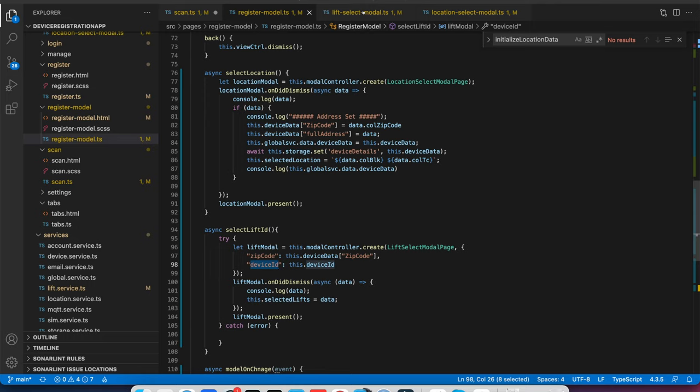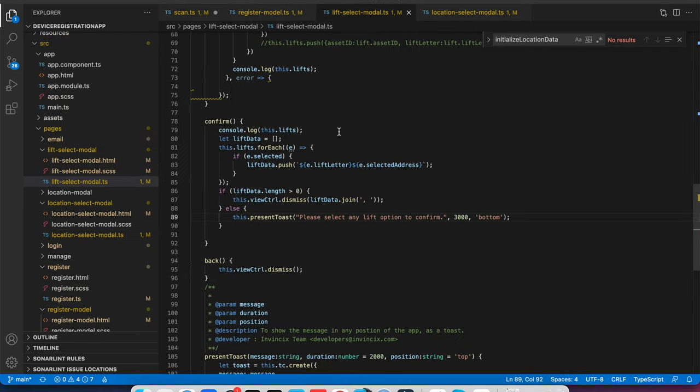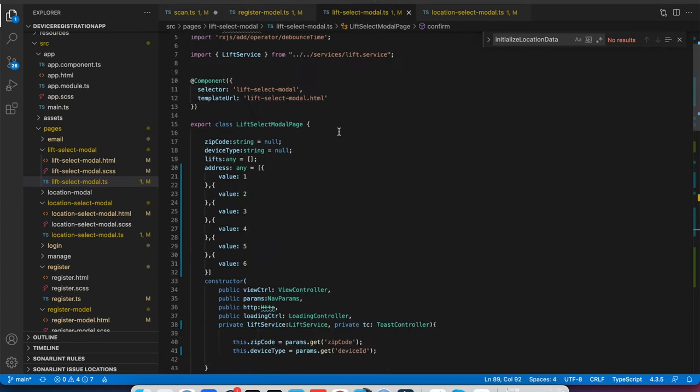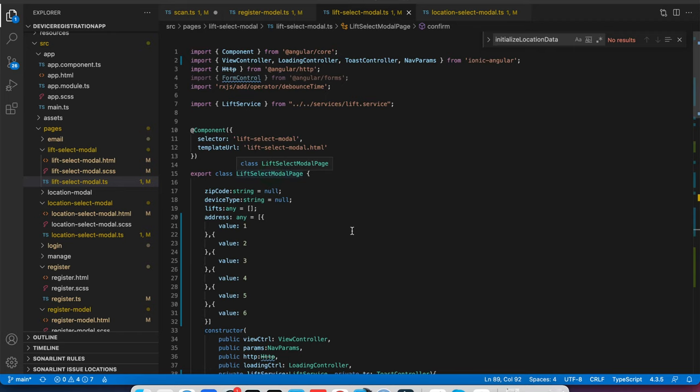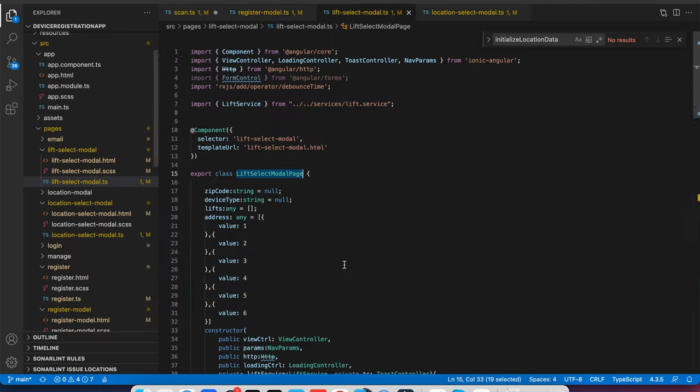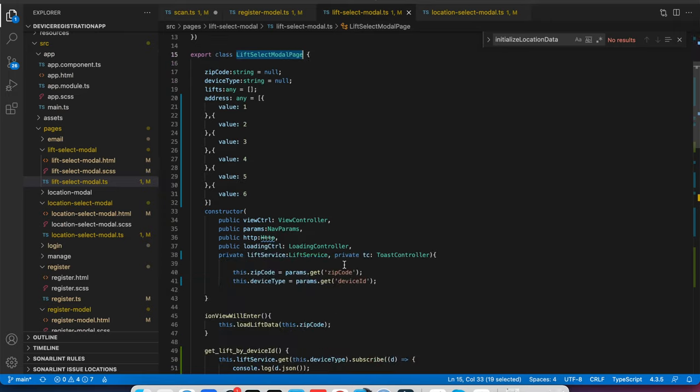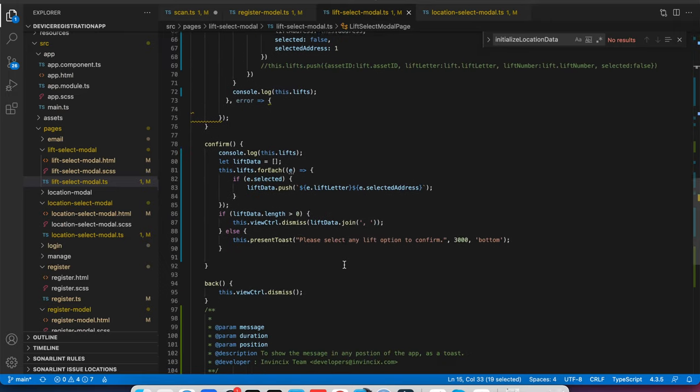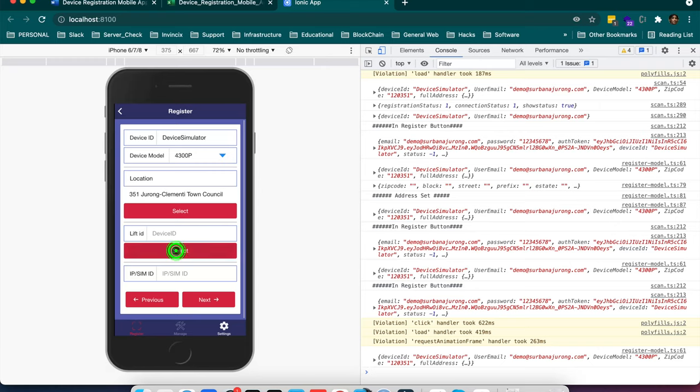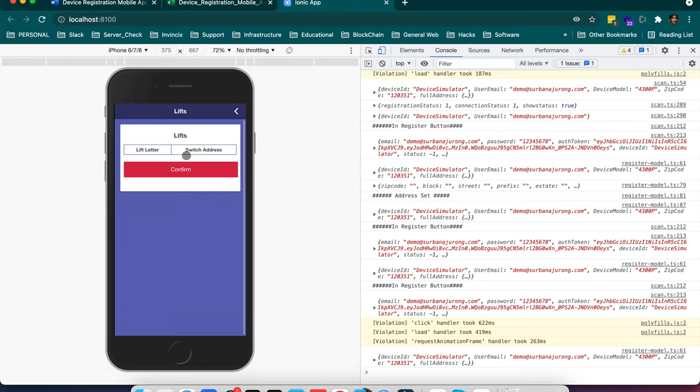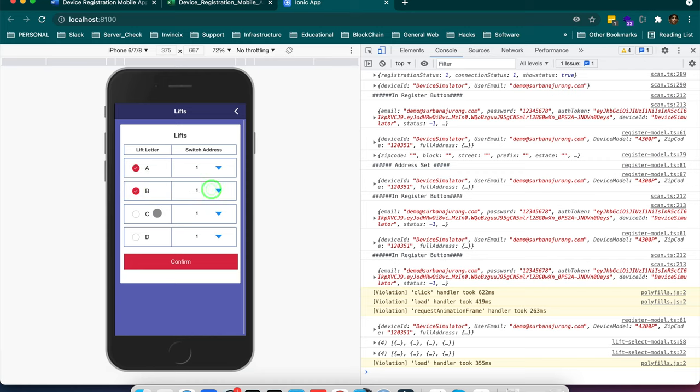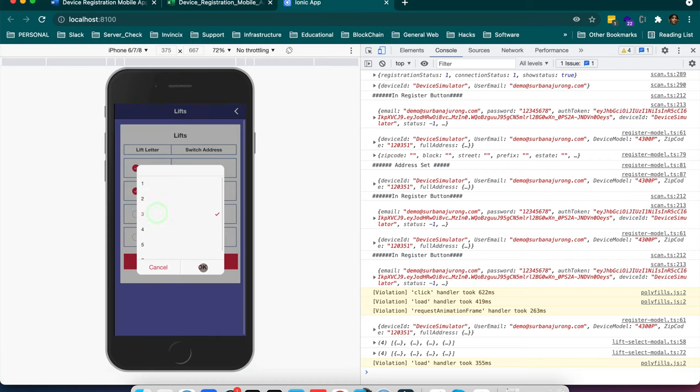So you can see here I am loading lift select modal. And if you come here on lift select modal, here you can see this is the lift select modal page. And same name here I am passing, lift select modal page if I am not wrong. So when you come here on confirm, there is a method on confirm in this modal. You will see like when I select this it gives lift letter and sweep addresses.